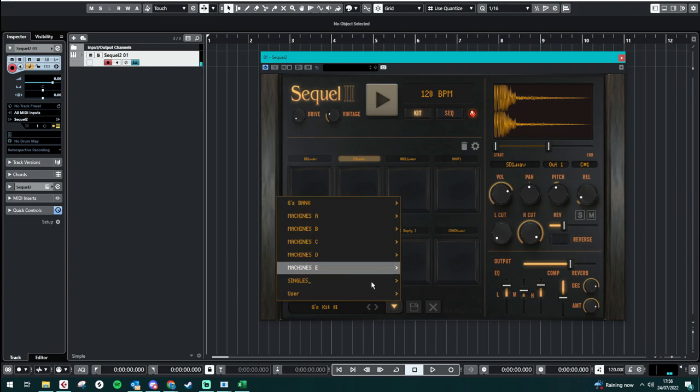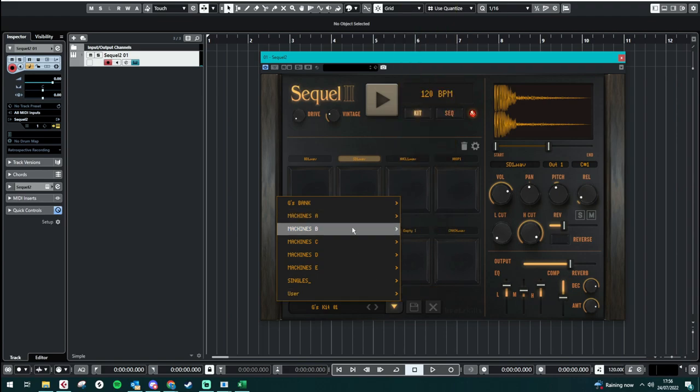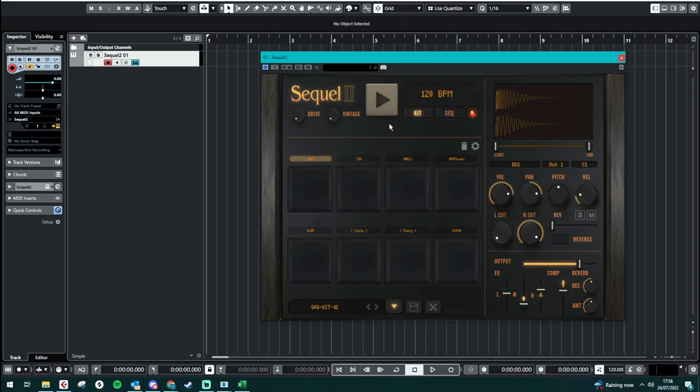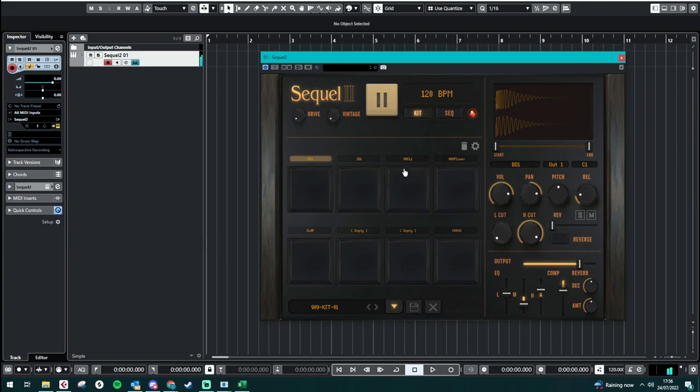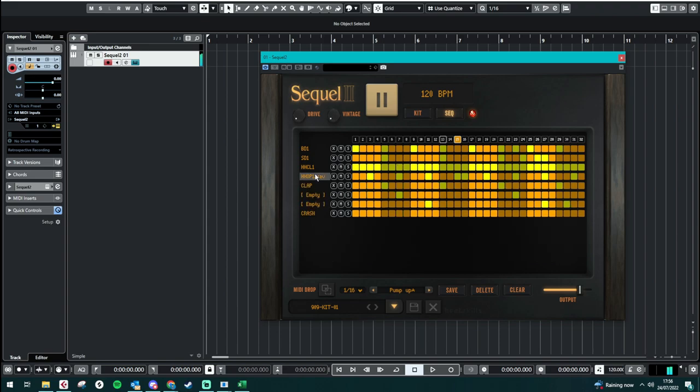We can also load a whole bunch of different samples in from these. So there we go. Again, we can fully adjust how long this is.